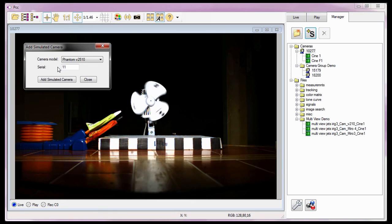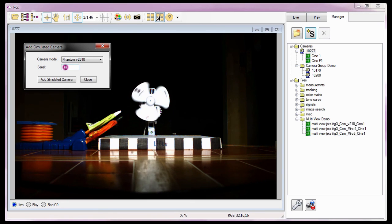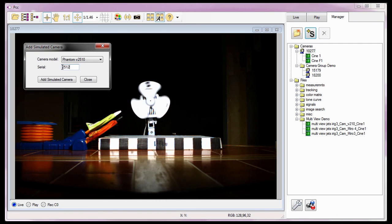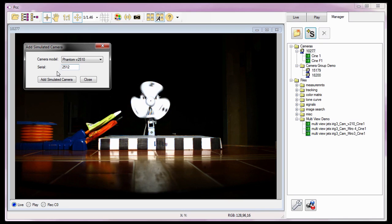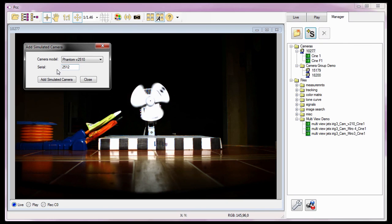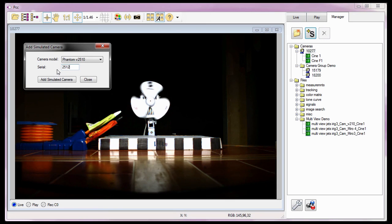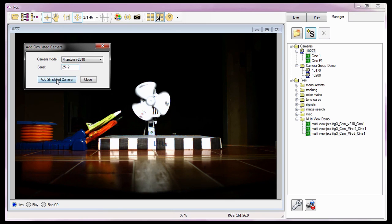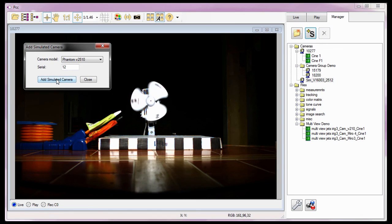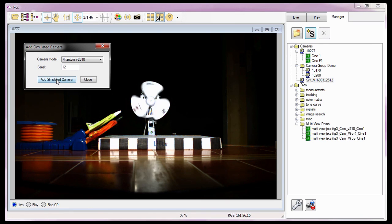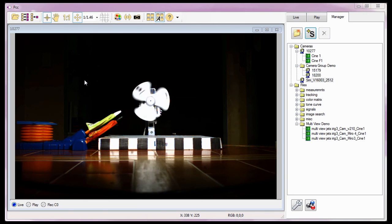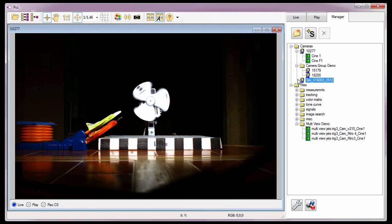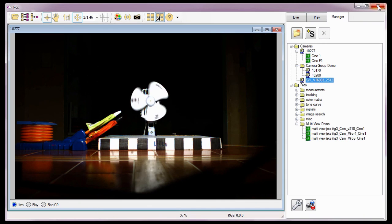Since I'm not going to do that for this example, I'm going to enter the camera model number of the camera being simulated — in this case, 2512 — to make it easier to recognize the simulated camera in the cameras group. I could even leave this at the default serial number. Finally, I click the Add Simulated Camera button in the dialog window to add it to the cameras group and close the dialog window. To remove the simulated camera, I need to restart the PCC application.